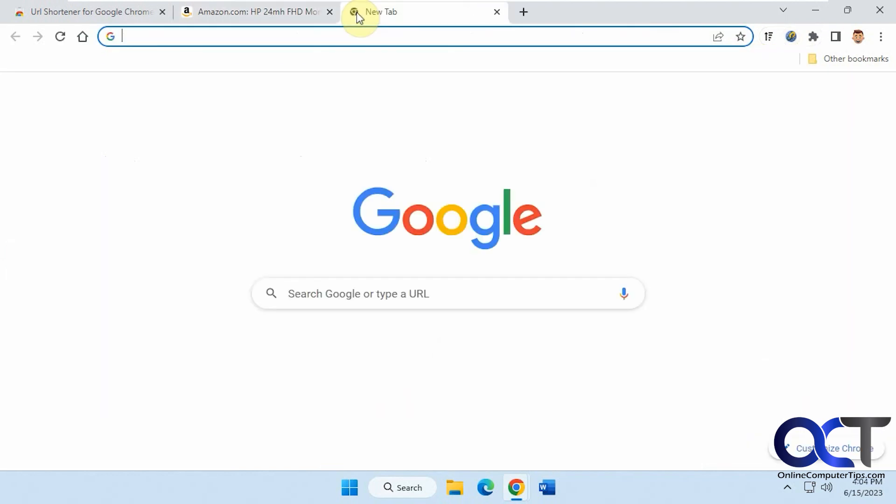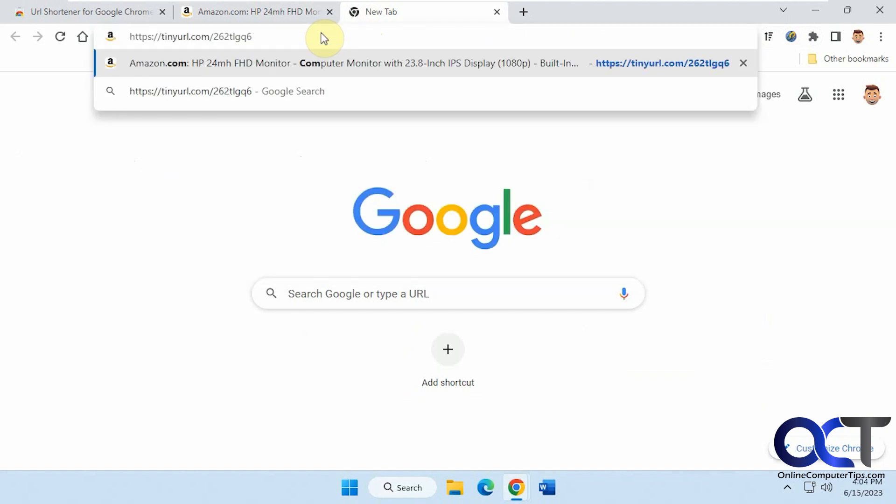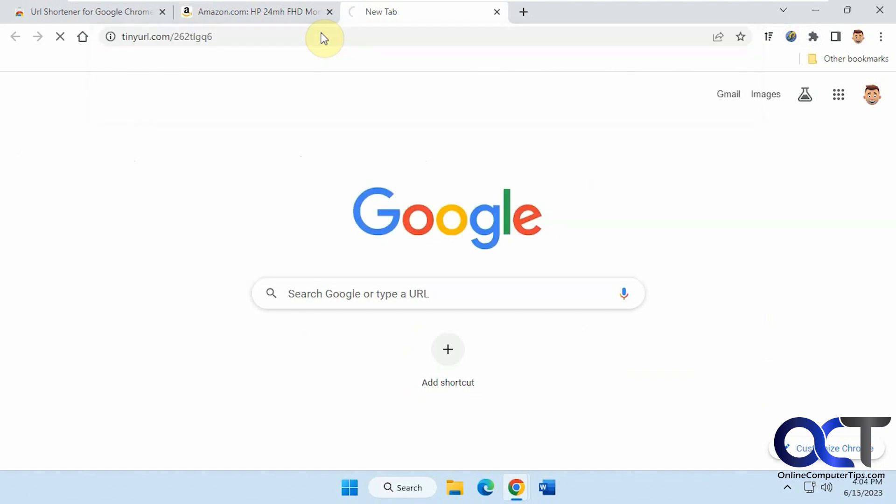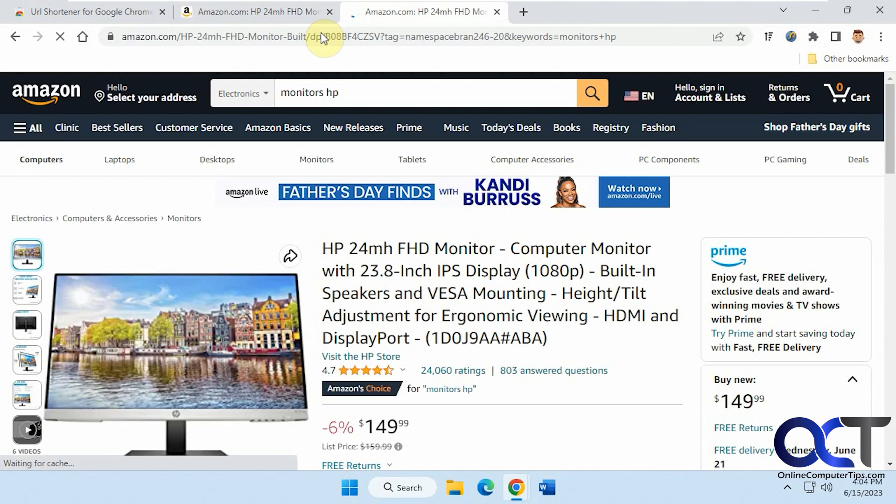So now we're going to open a new tab here, paste it in there. And you can see it takes us to the same page.